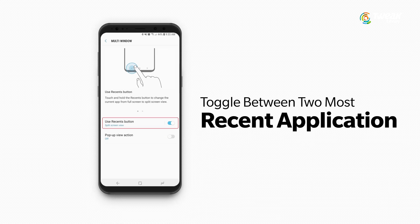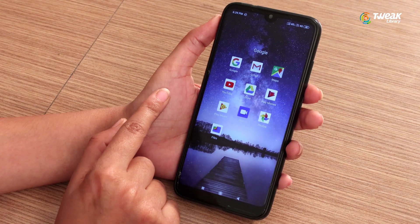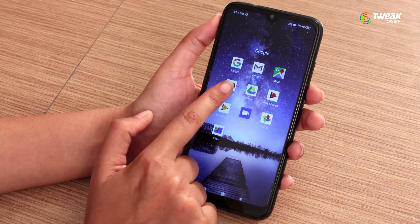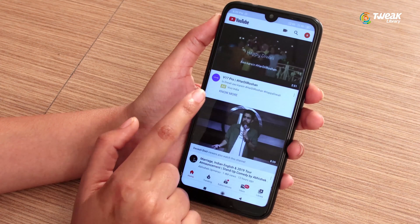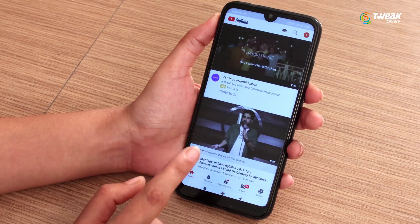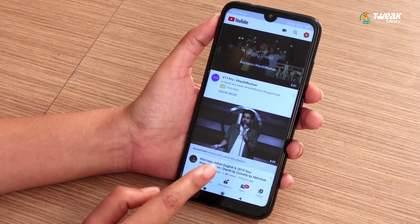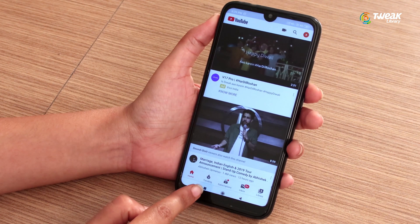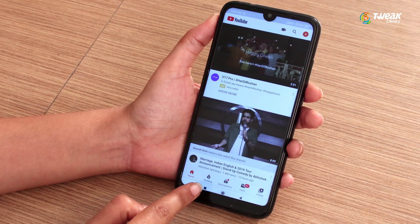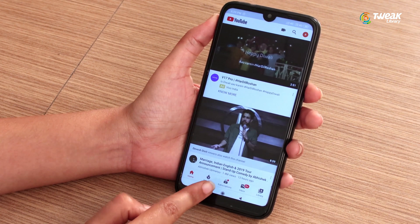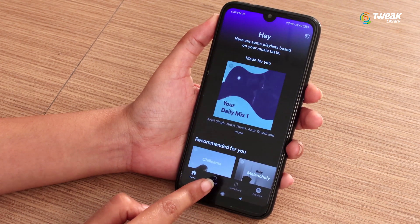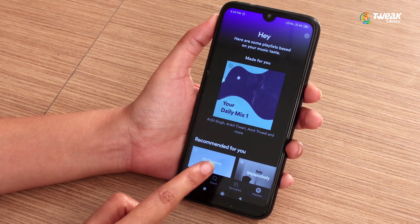The fourth tip is double-tap Recent to toggle. Did you know that if you double tap the Recent button, it will actually toggle between the two most recent applications you have been using? So here I am on YouTube — if I want to go back to Spotify, just double tap Recent to switch back to Spotify.